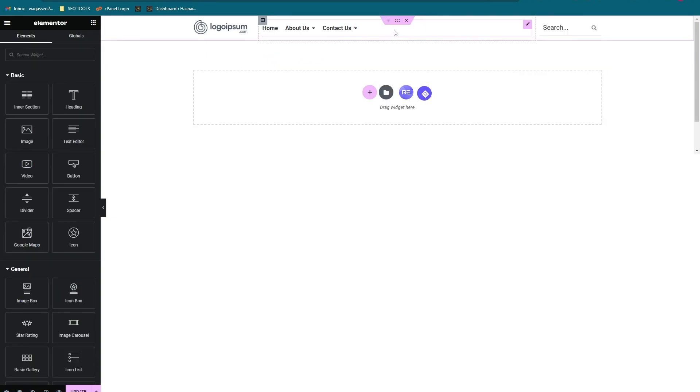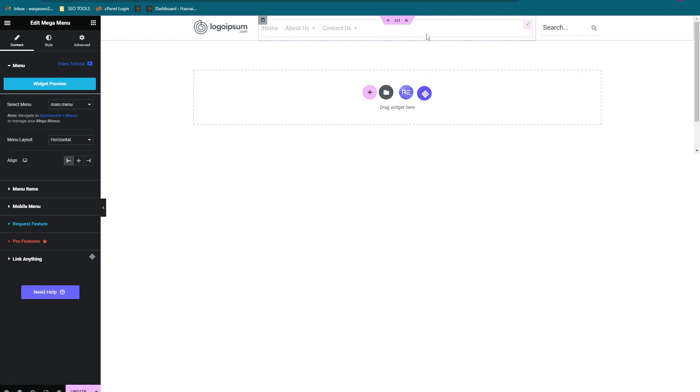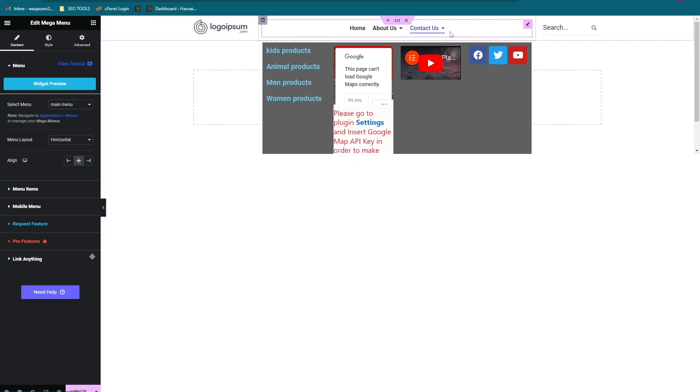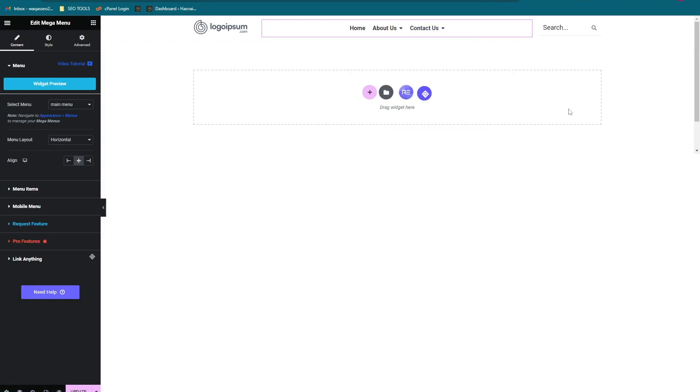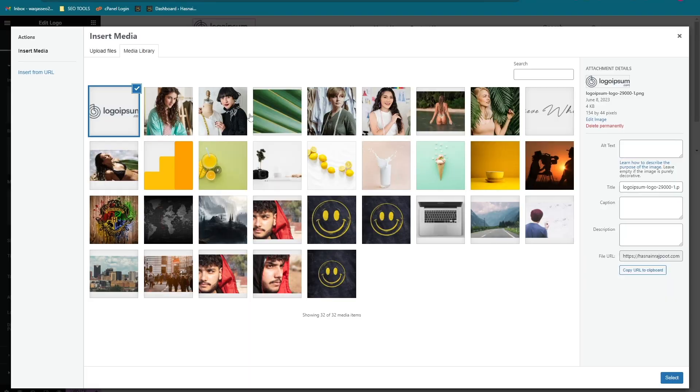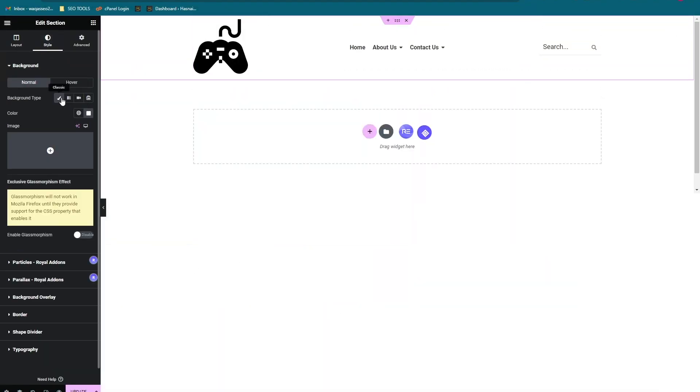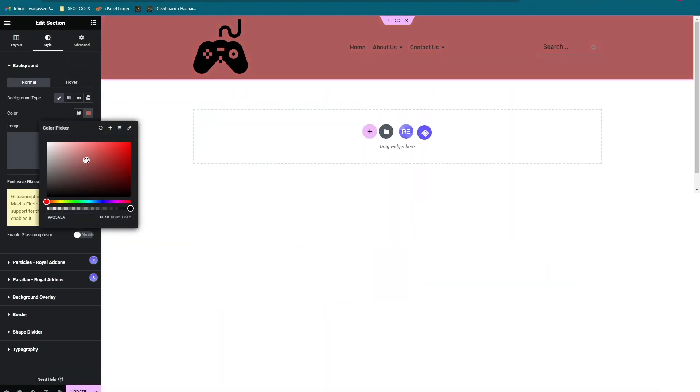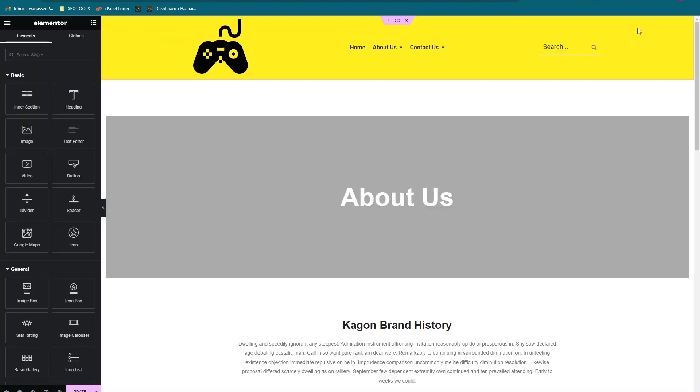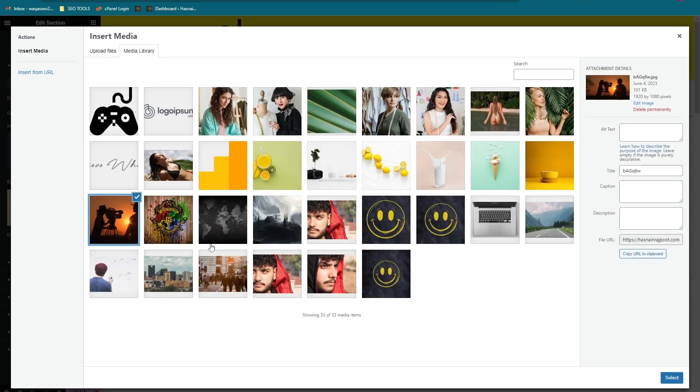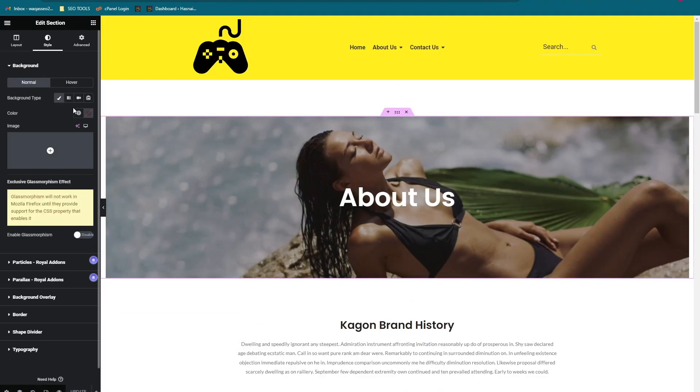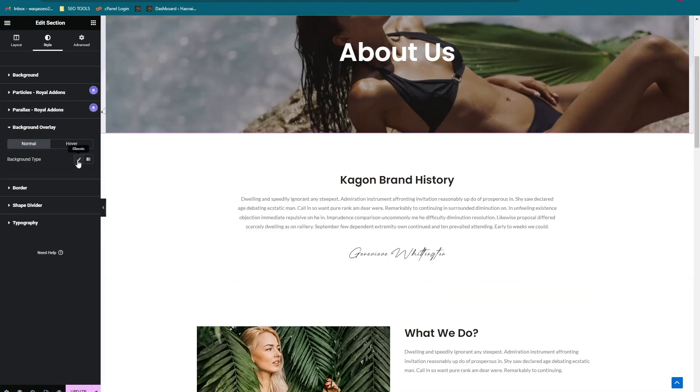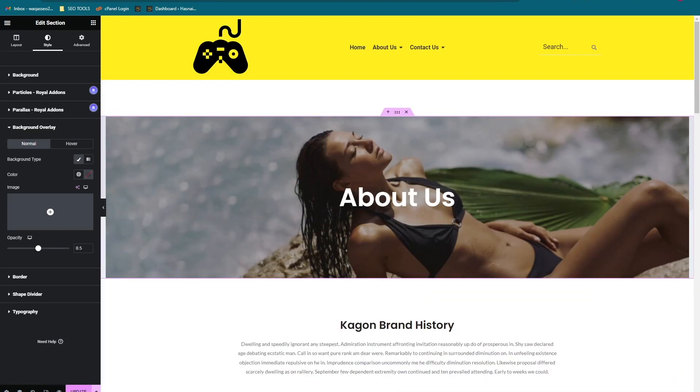Here we have the menu and let's align it in the center. This is good. Let's customize the page really quickly. Let's click on update.